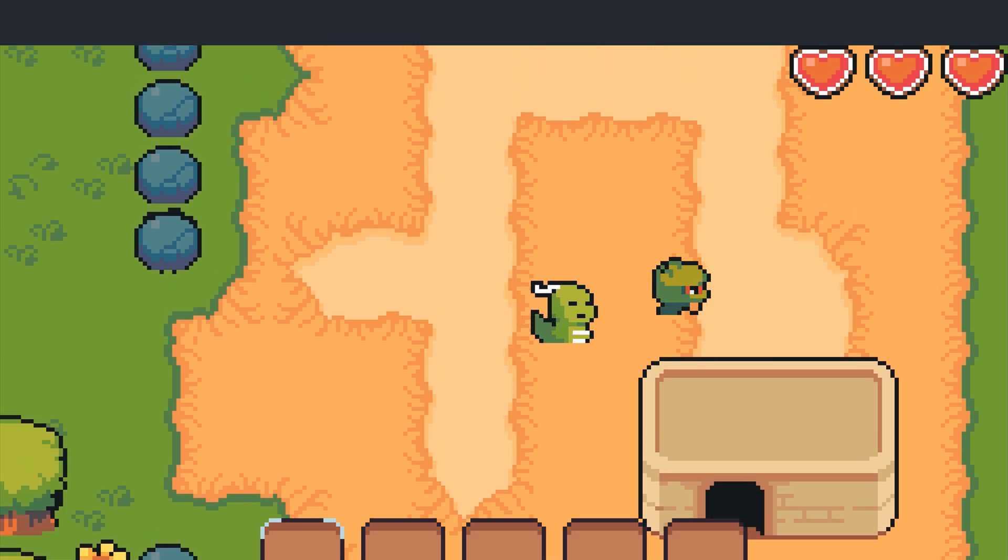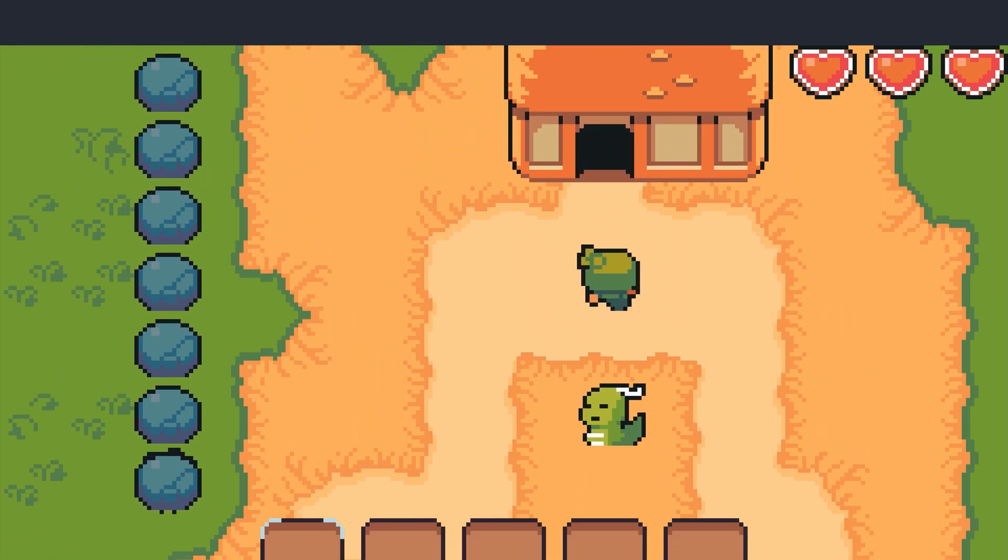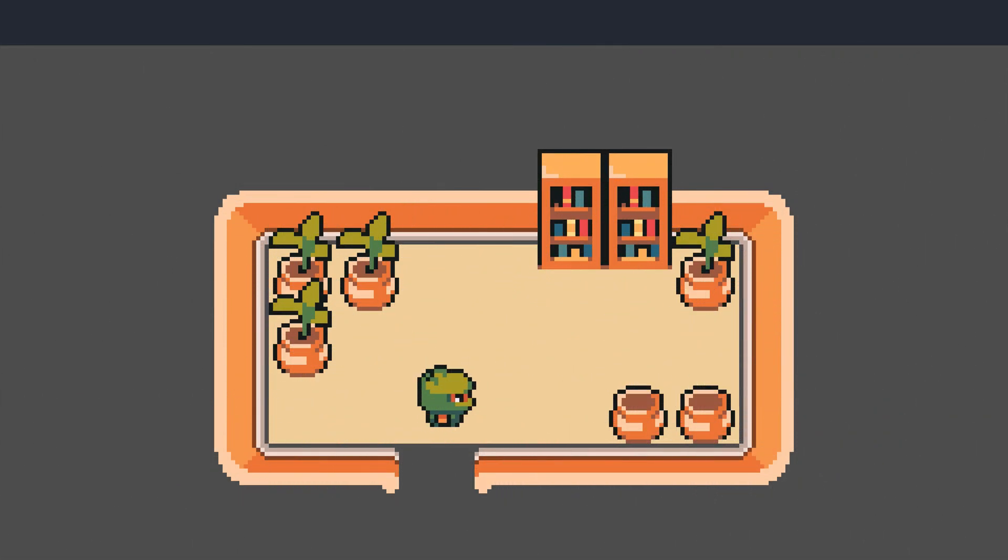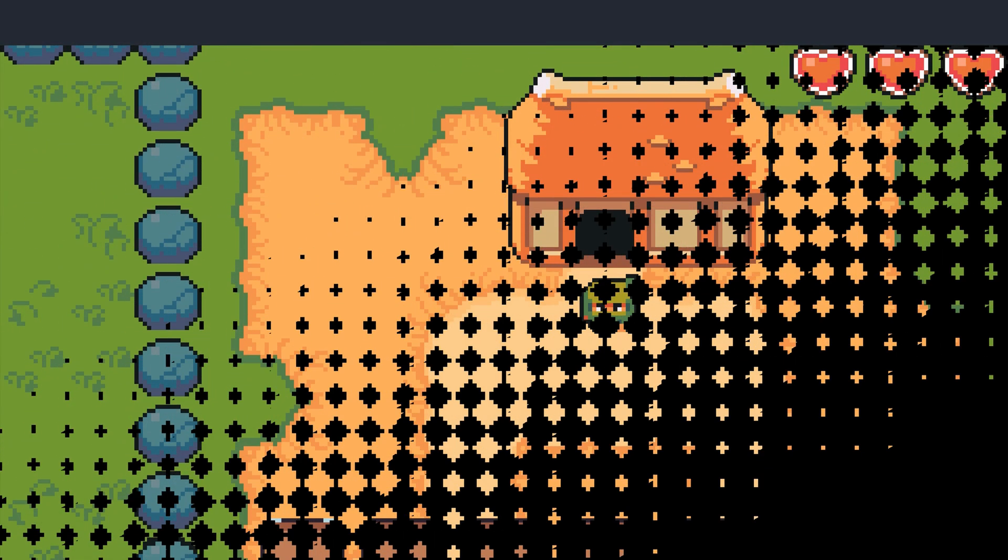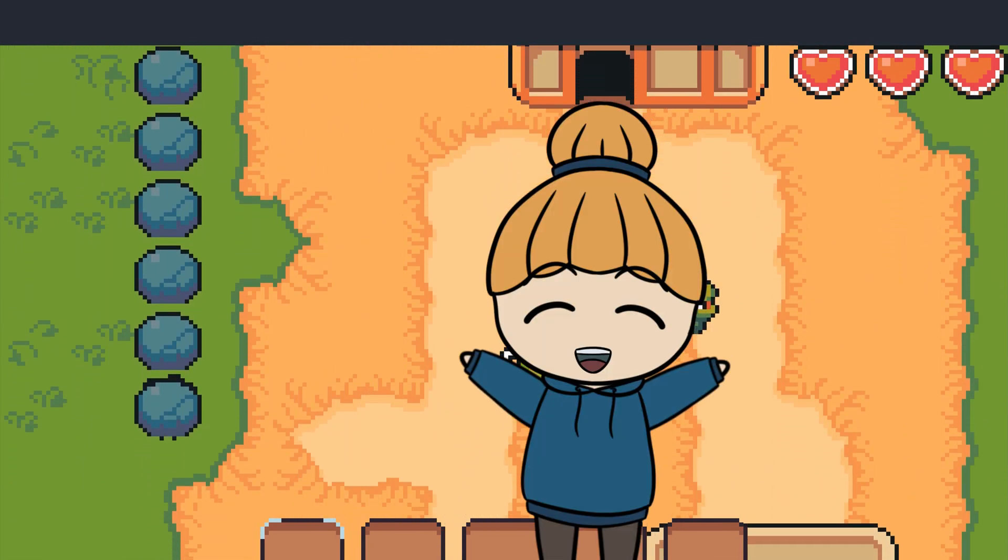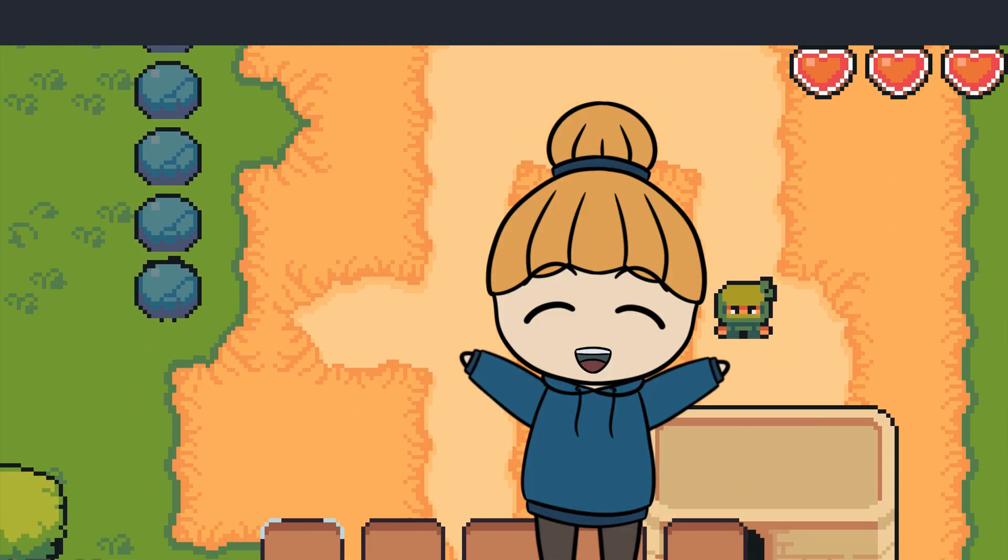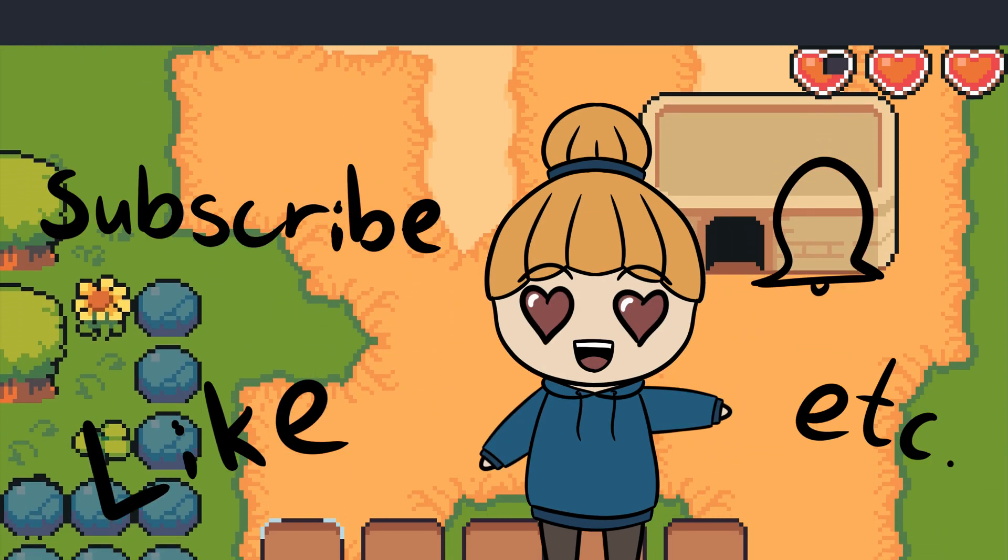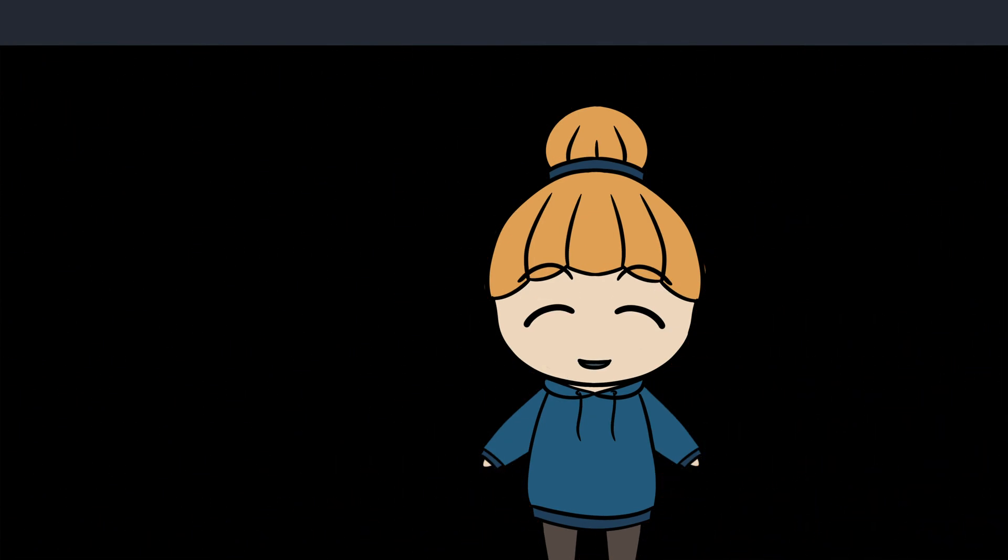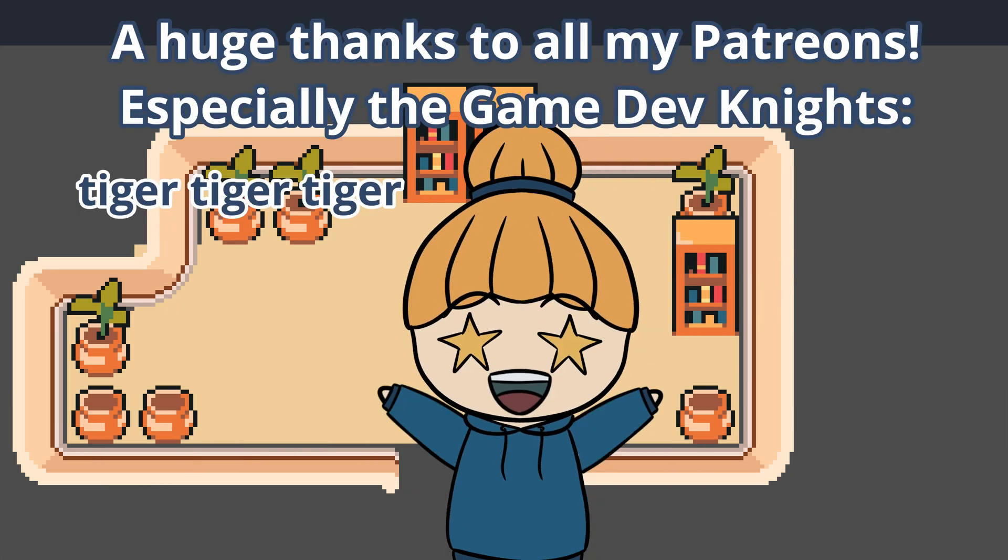And that's all for this introduction to transition shaders in Godot. If you want to see more advanced effects, then stay tuned for future videos. I hope you liked this video and remember to like, subscribe, hit the bell and all that, if you want to see more like this in the future. Bye!